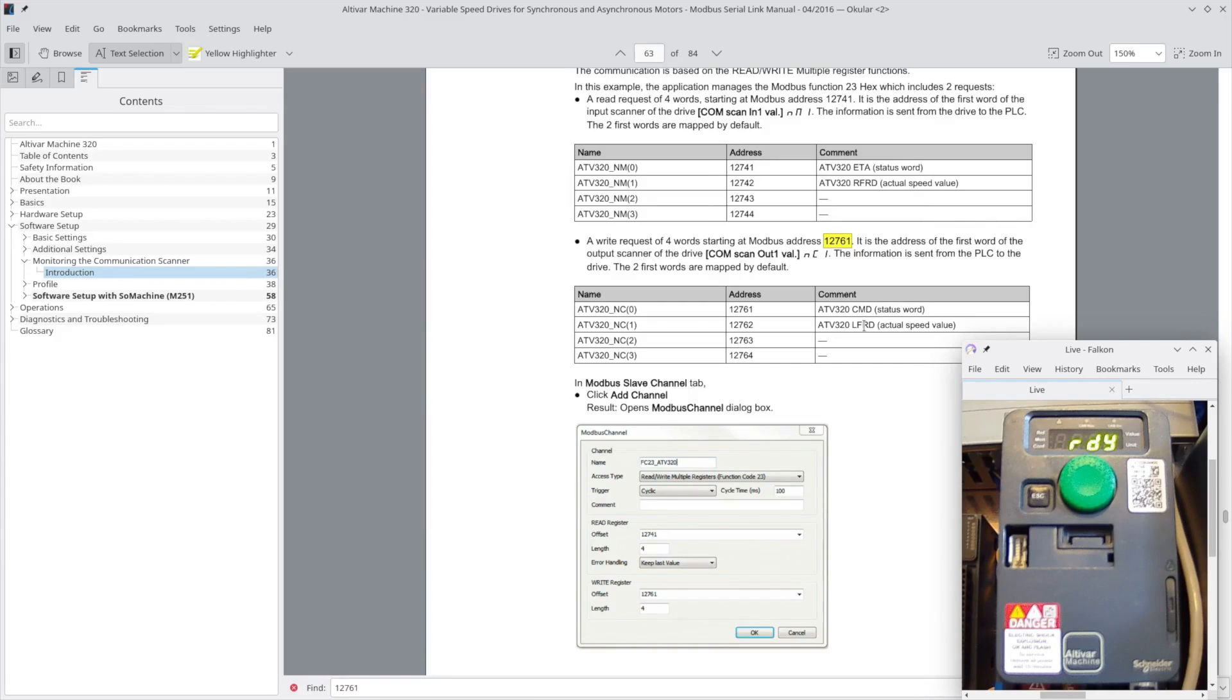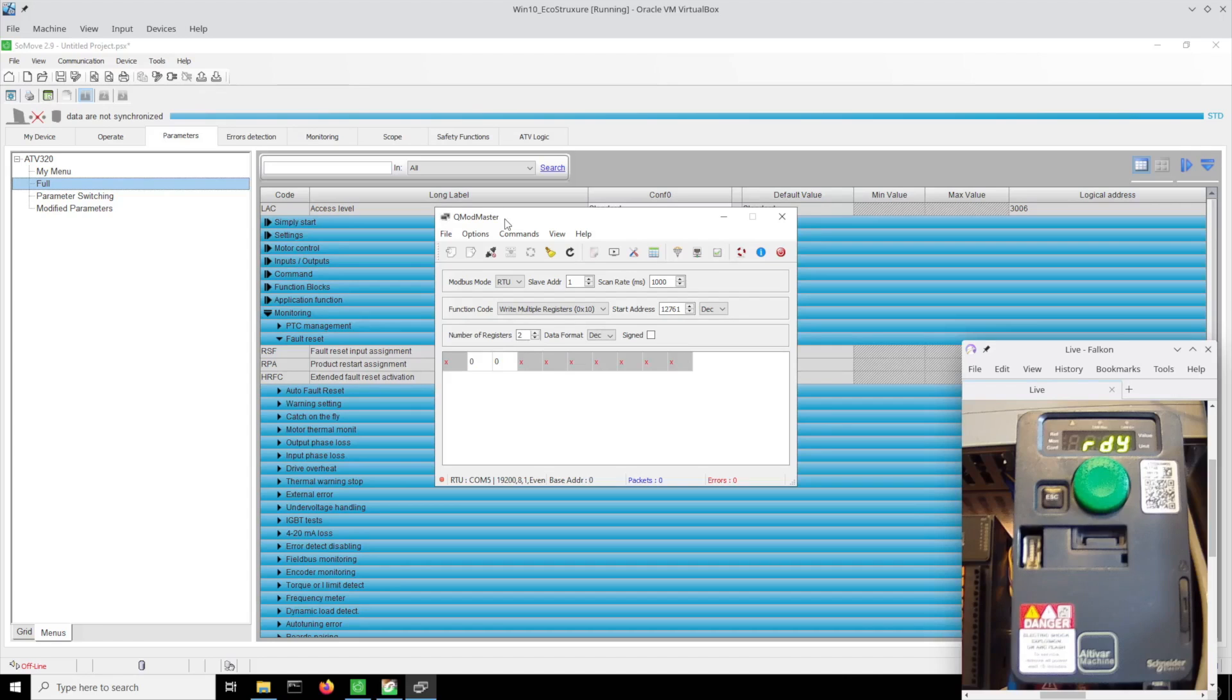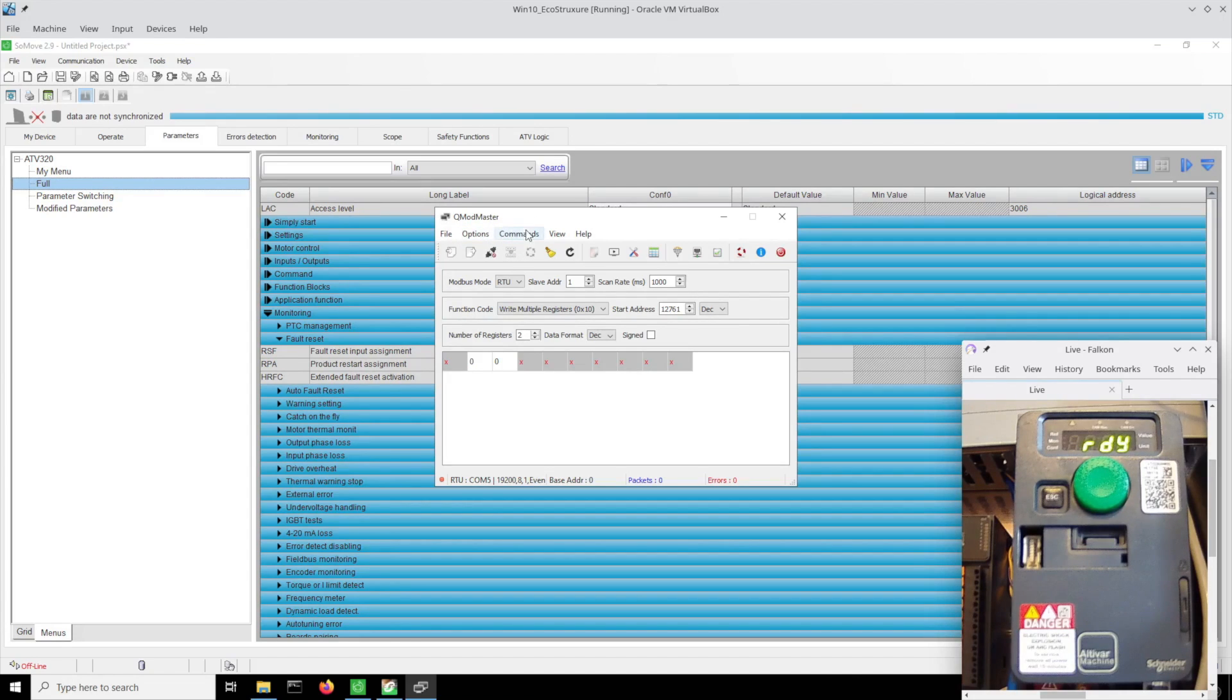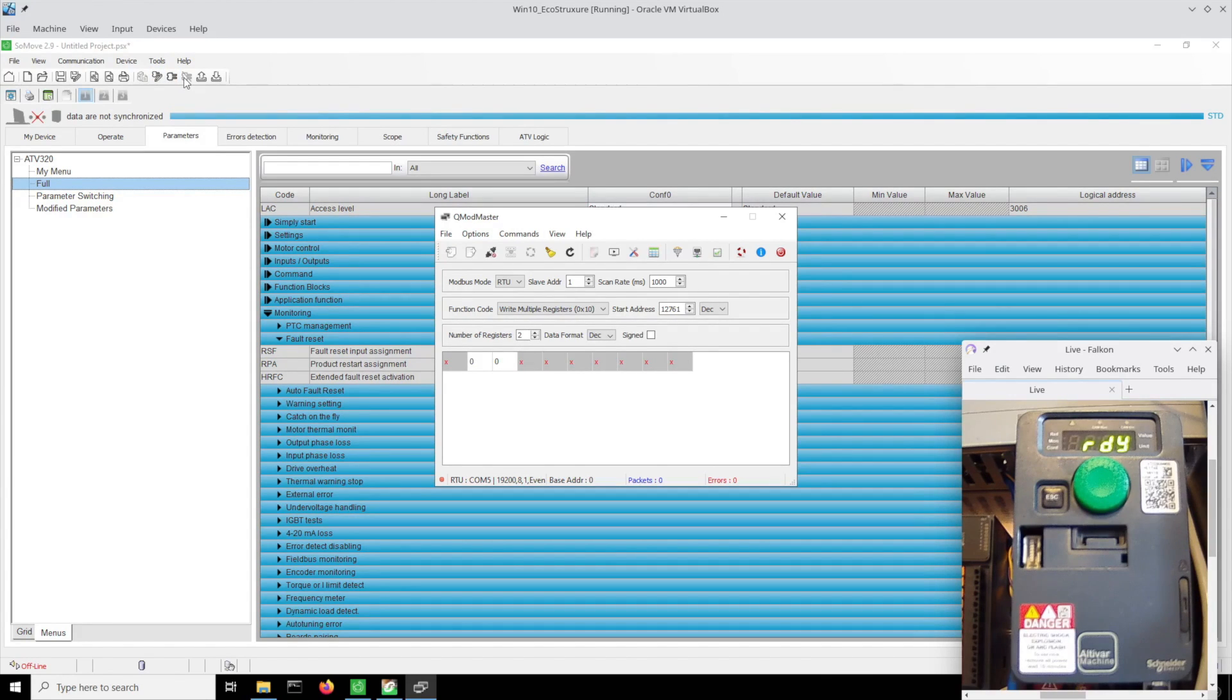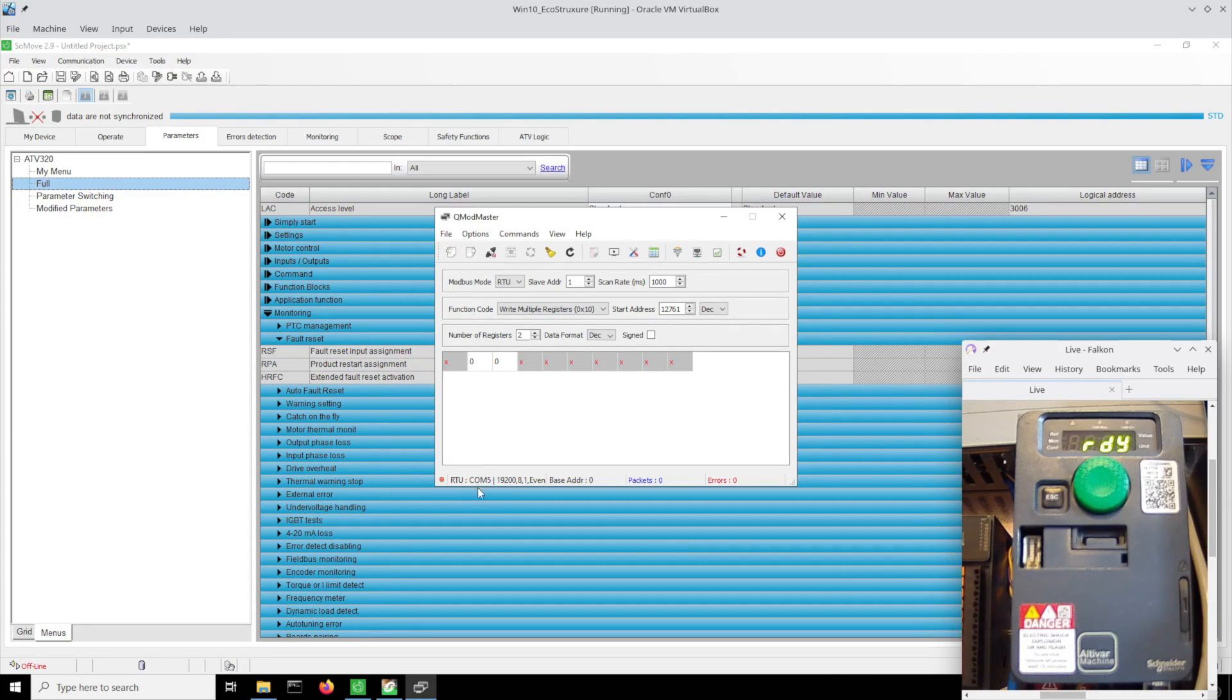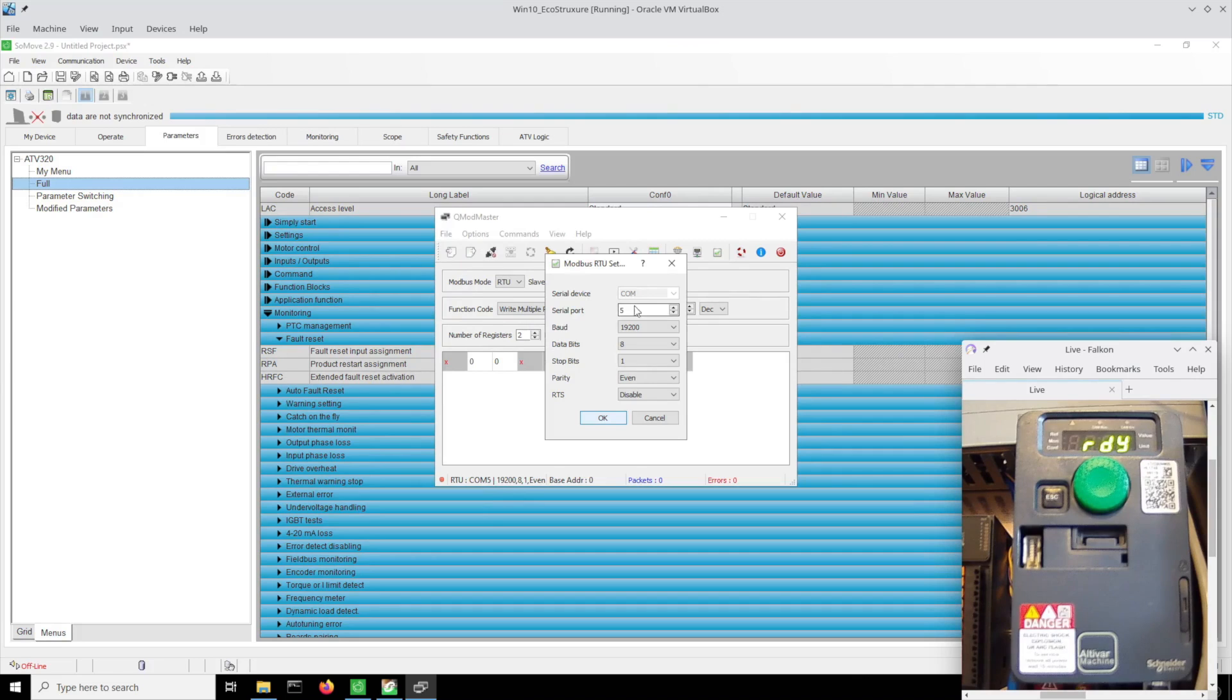For testing I'm using this Q Mod Master, a Modbus test utility I found on the internet. I'm making sure that SoMove is not connected to the drive so the comms cable is free for me to use. Then it took COM5 in the device manager when I plugged in the USB cable.